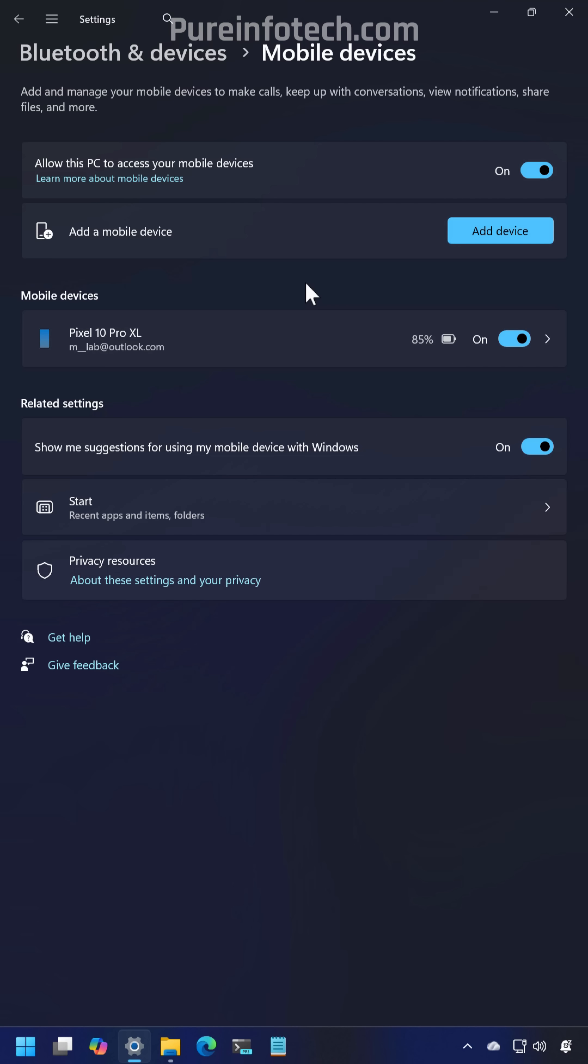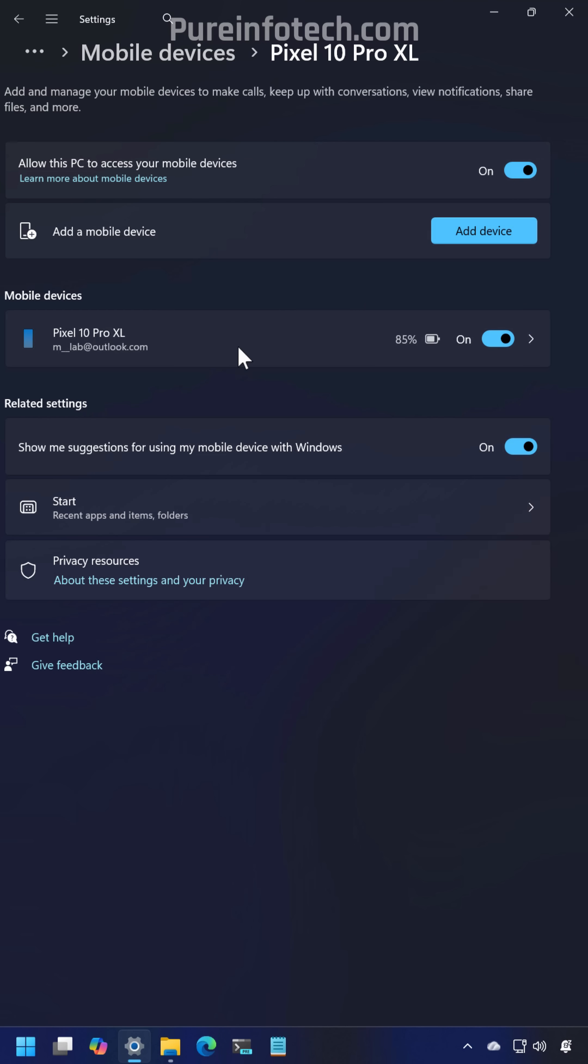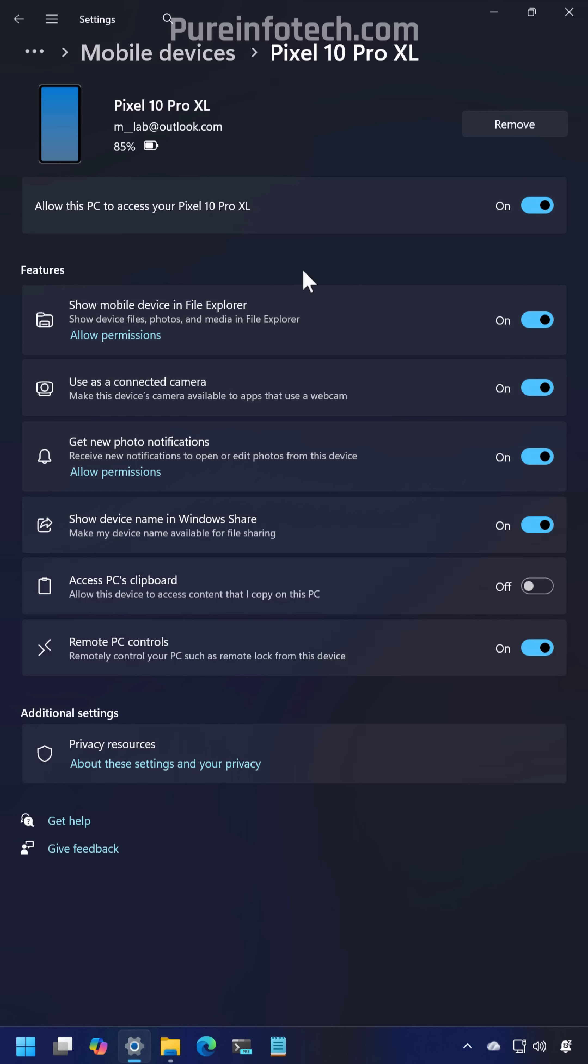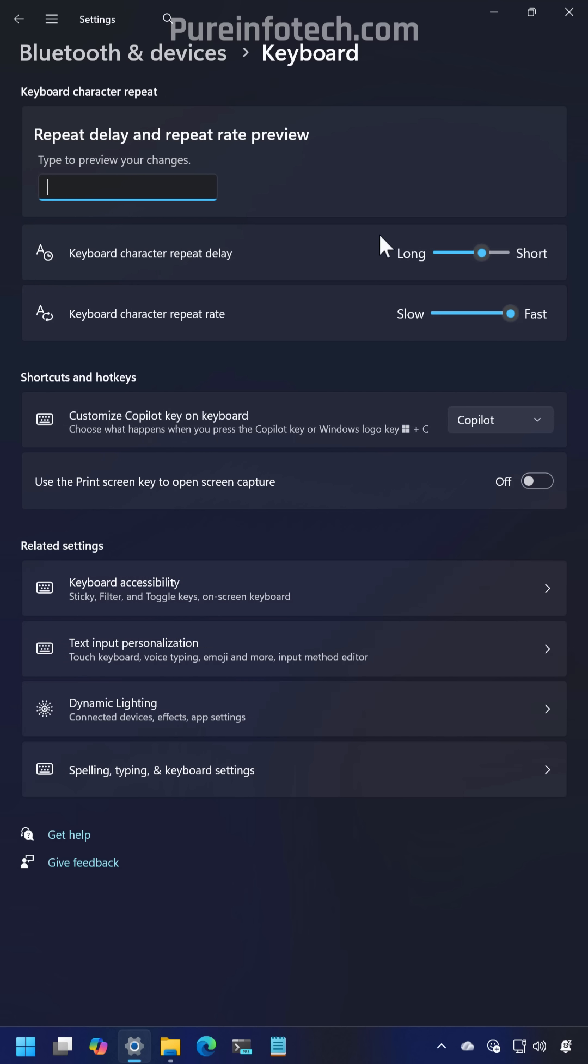Now mobile devices features are part of the settings app instead of seeing the same settings on a separate page. You will see this when connecting your Android phone or your iPhone to Windows 11.